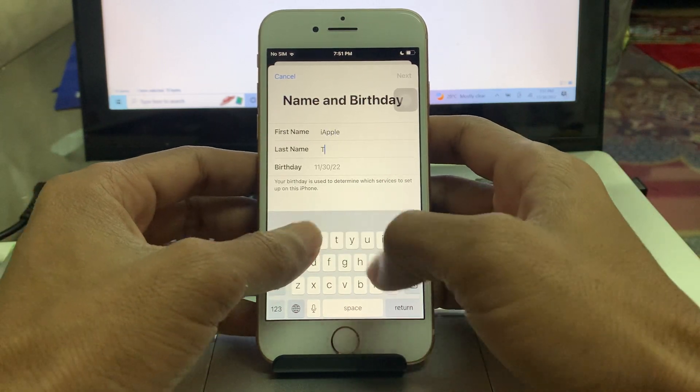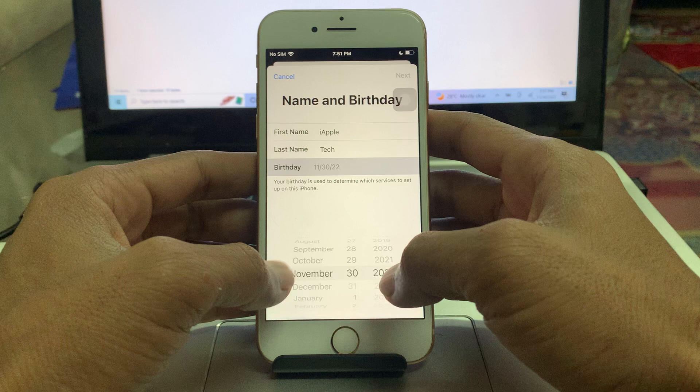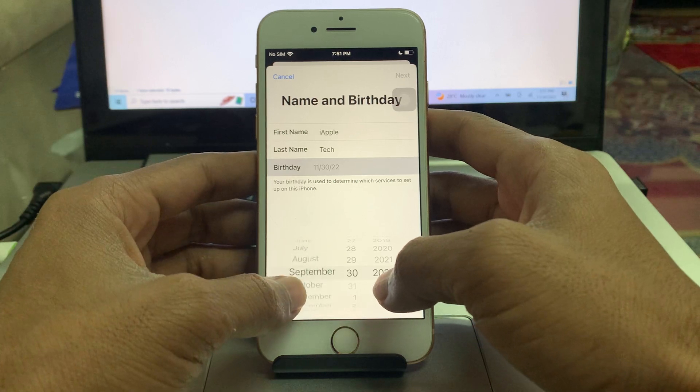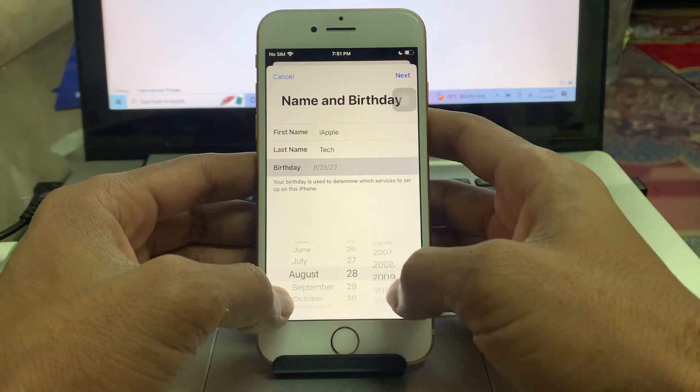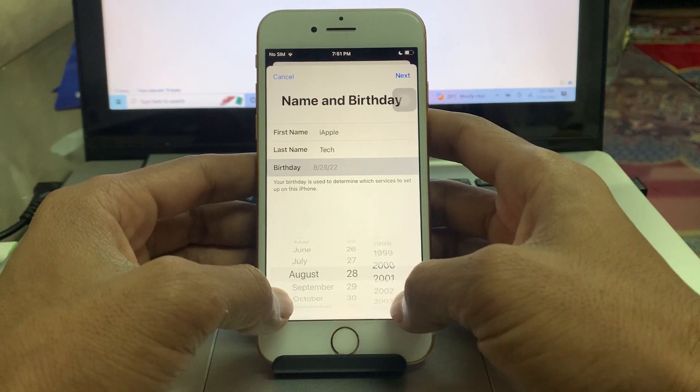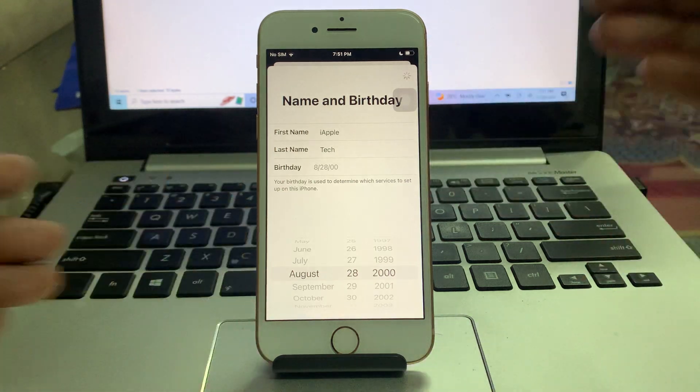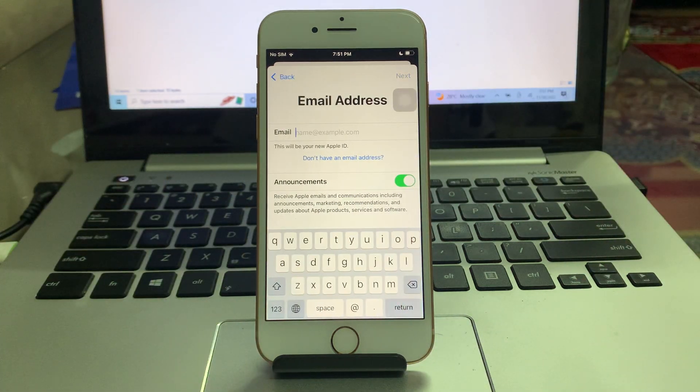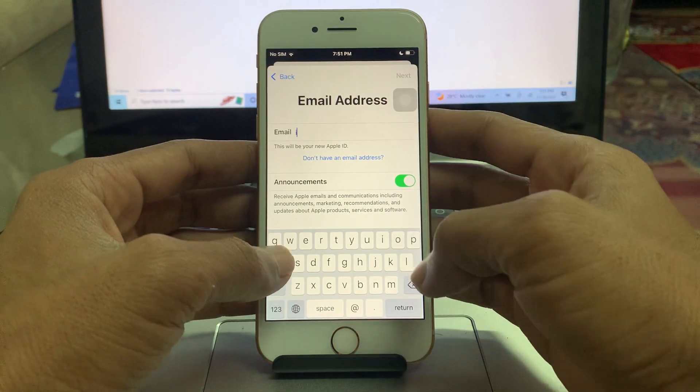Enter the last name, enter the date of birth, then click on next. Then enter email address.